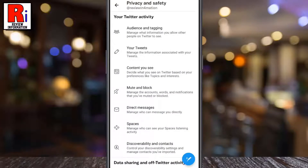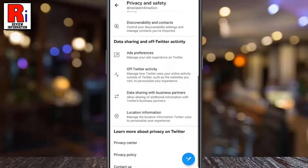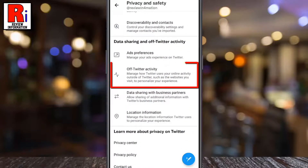Swipe up to scroll down and find Off Twitter Activity. Tap on it.